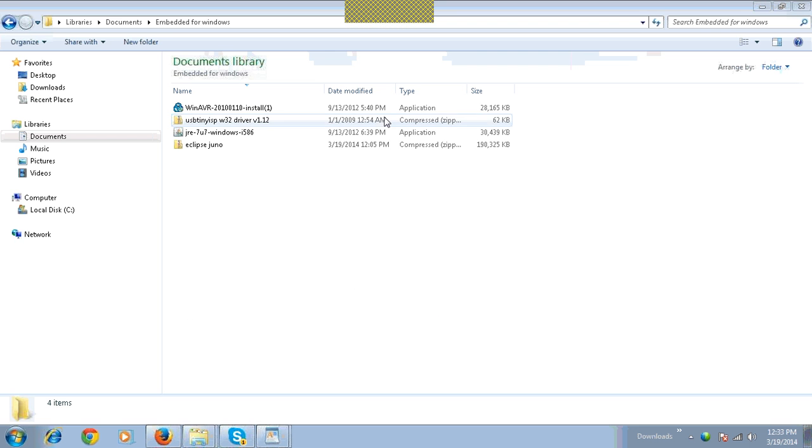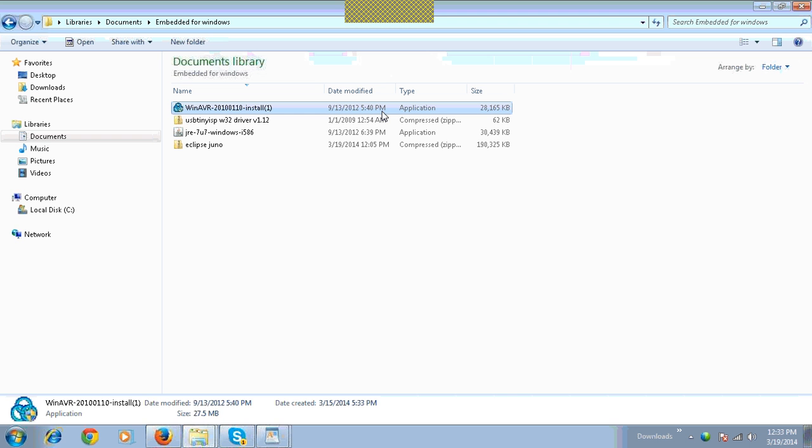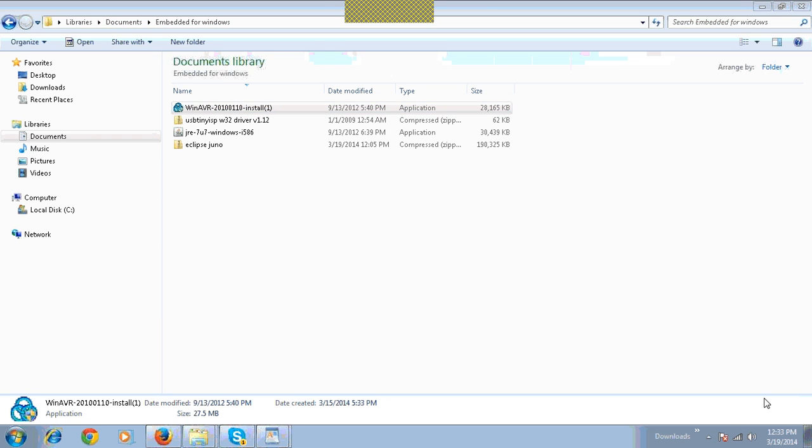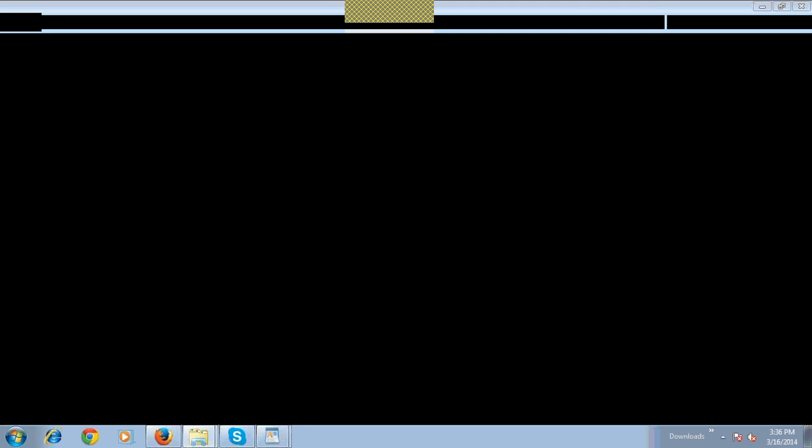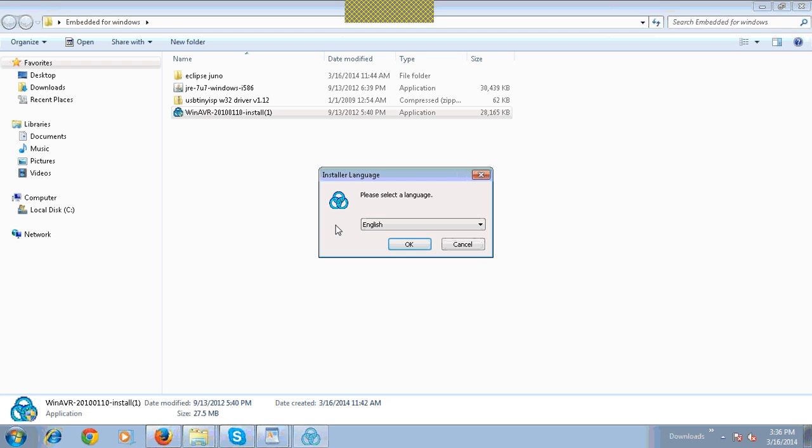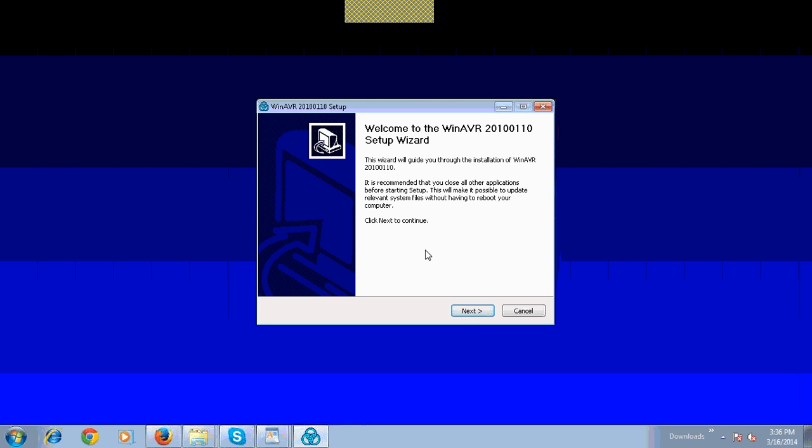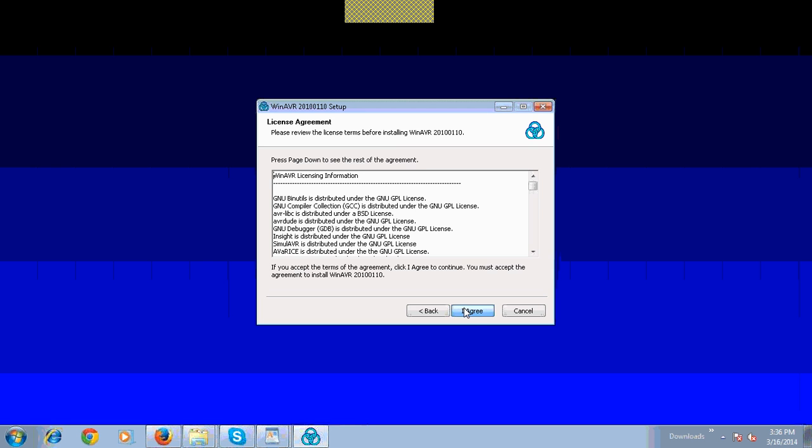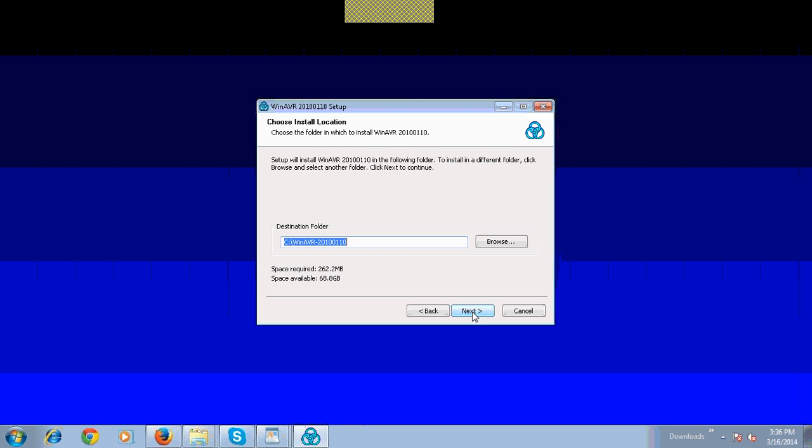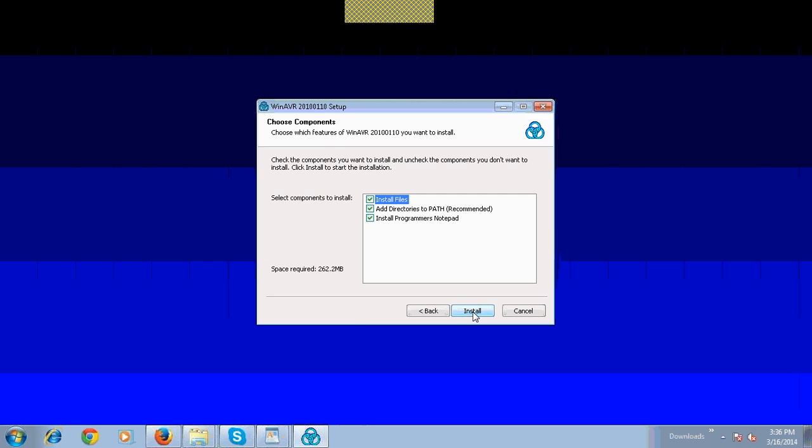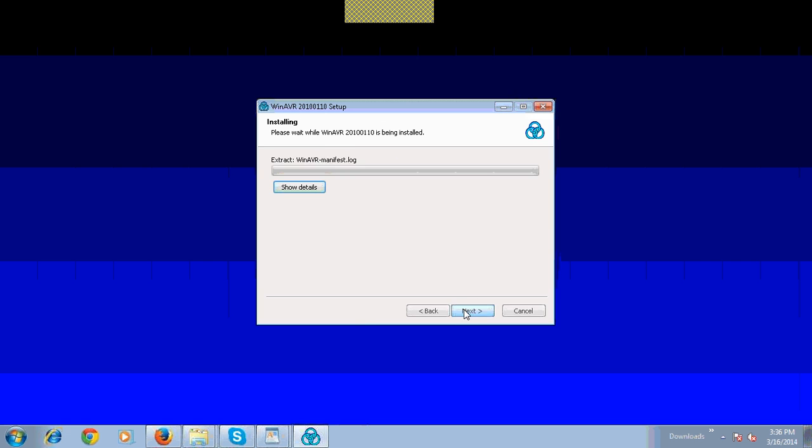Let's reinstall WinAVR software. Click on Yes. Select OK. Click on Next and then I Agree. Click on Next. Install.